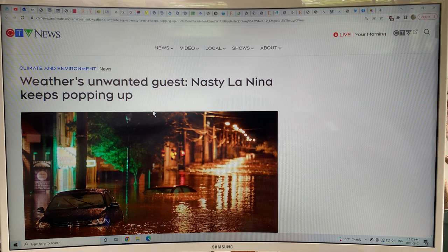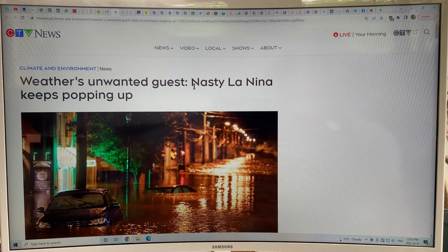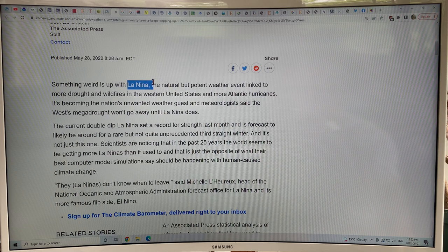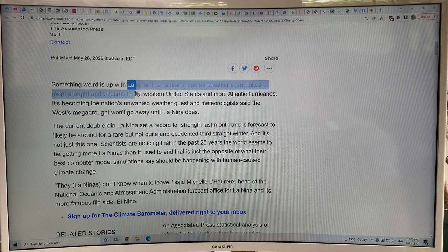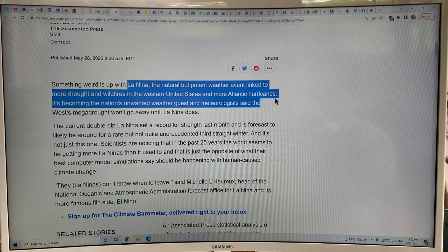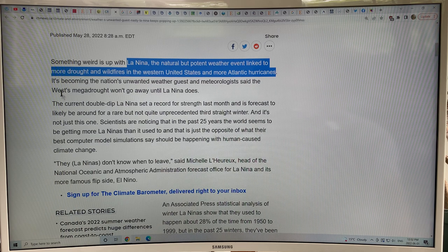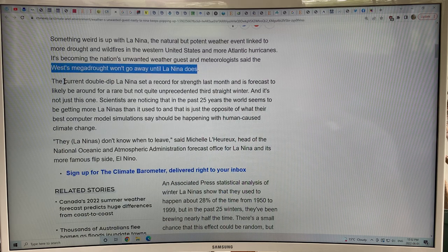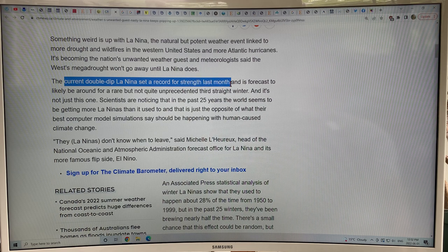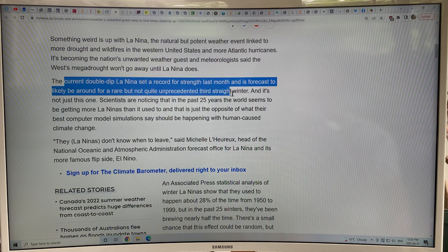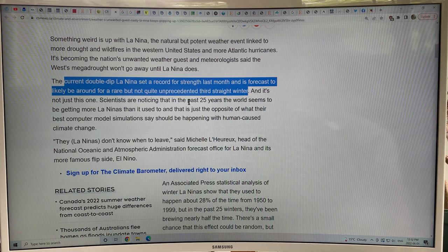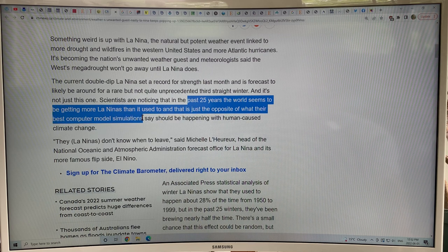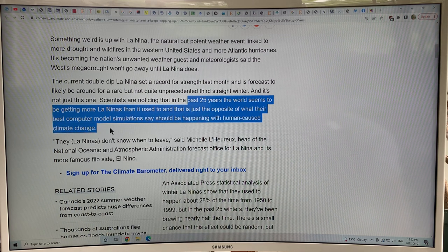Something weird is up with La Niña — the natural but potent weather event linked to more drought and wildfires in the western US and more Atlantic hurricanes. The western megadrought in the US and parts of Canada won't go away until La Niña does. The current double-dip La Niña set a record for strength last month and is forecast to be around for a rare but not quite unprecedented third straight winter.